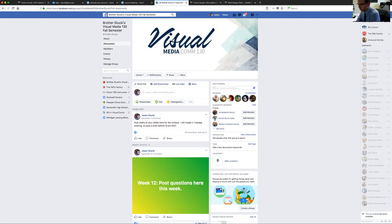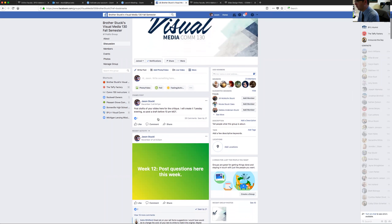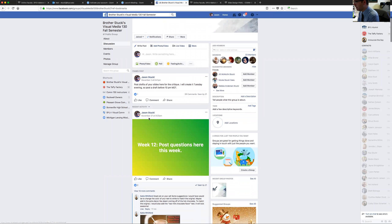Good morning, everybody. This is Brother Stuckey, and we are going to be working on our critique really quickly for this week. Let's go ahead and take a look.